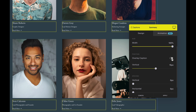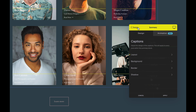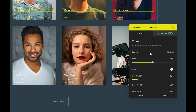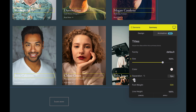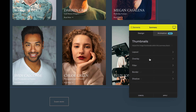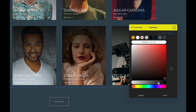Here we're going to enable the overlay caption toggle, which moves the caption over the post image. Just so we can read the caption on the bottom of the image, we're going to add a transparent overlay gradient.